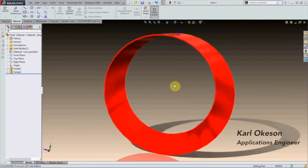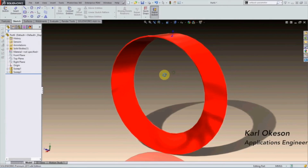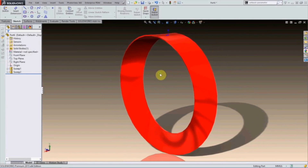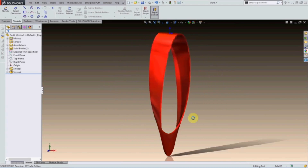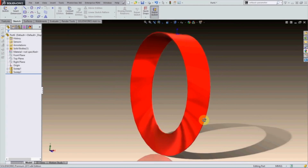Today I have a fun simple tutorial to show you how to make a Mobius strip. This might seem simple, but actually it takes a little bit of non-conventional thinking.